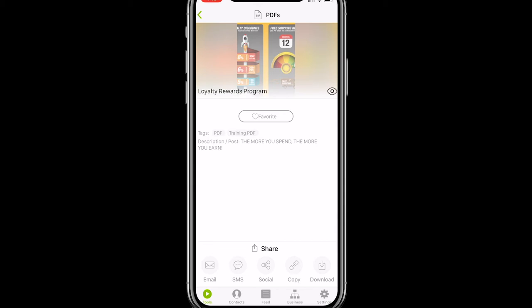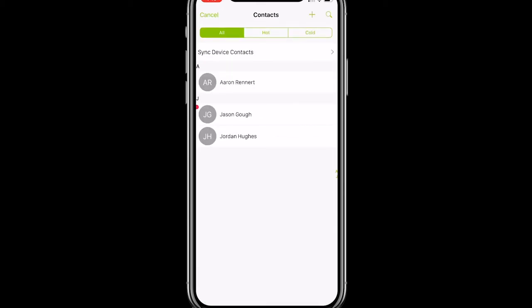For this demonstration, I'm going to text this document to a contact, so I'm going to hit that SMS button at the bottom. That's going to pull up the contacts that I synced into my Sizzle app. If you don't know how to sync your contacts, I recommend you check that out at the Sizzle International YouTube channel. I can see the three contacts I've synced — I'm going to go ahead and send this PDF to Jordan Hughes.